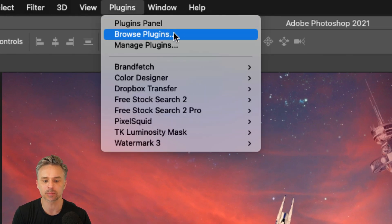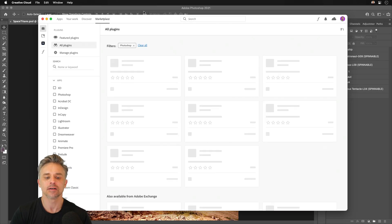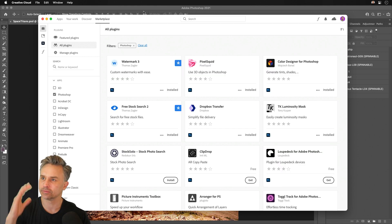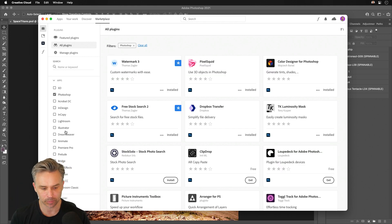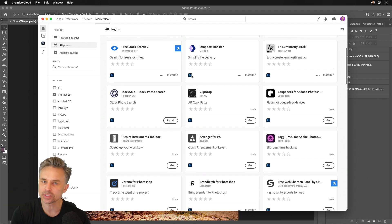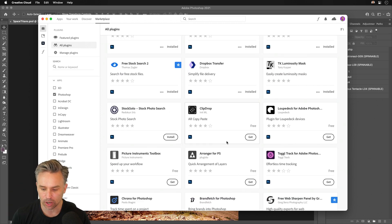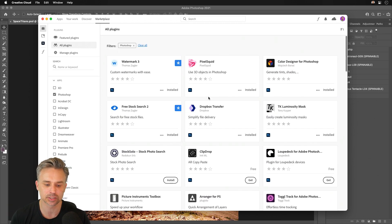Just go to plugins, browse plugins. From there, we'll filter just by Photoshop. We have plugins for a number of other apps as well. Peruse all of this, check it out, and go ahead and install the ones that you are interested in.